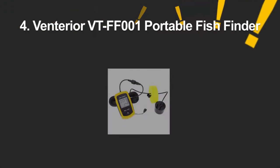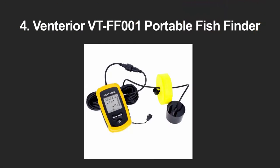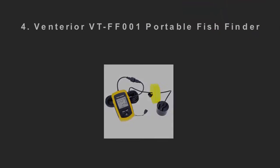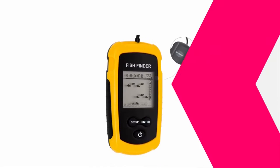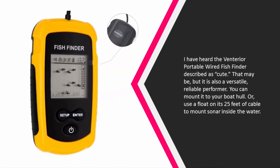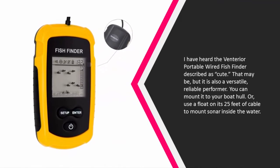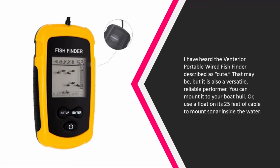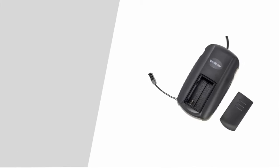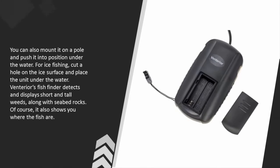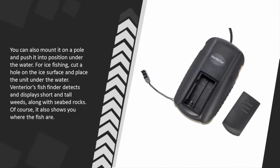At number four, I have heard the Venterior portable wired fish finder described as cute. That may be, but it is also a versatile, reliable performer. You can mount it to your boat hull, or use a float on its 25 feet of cable to mount the sonar inside the water. You can also mount it on a pole and push it into position under the water.